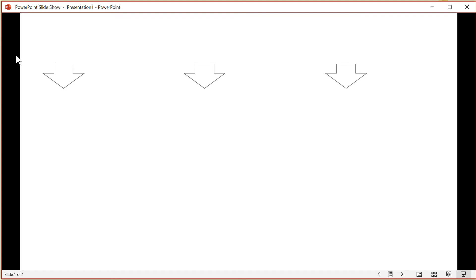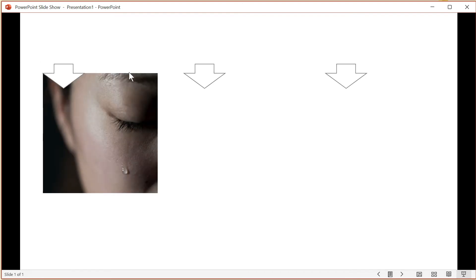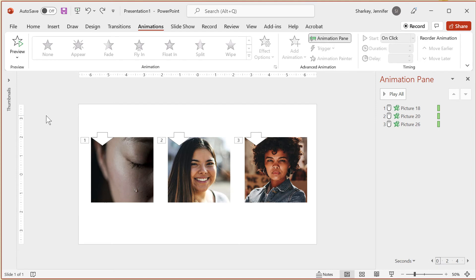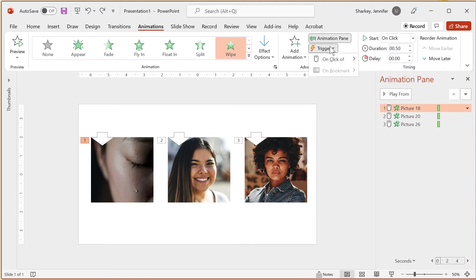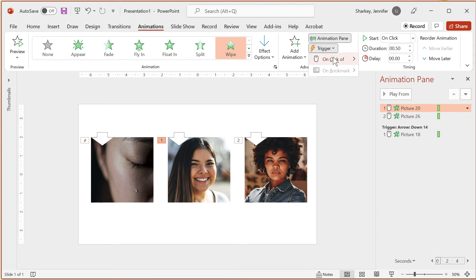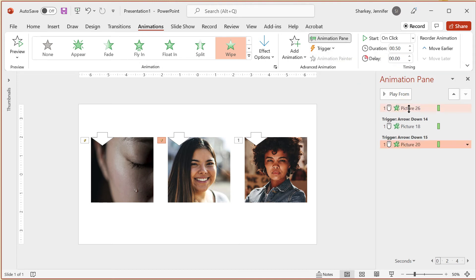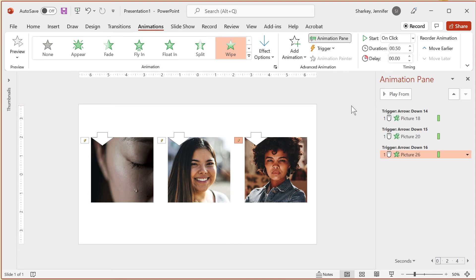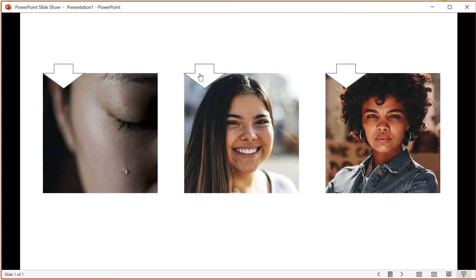The Trigger setting lets you set an On Click to a specific object. When you click that object with your mouse, it activates the animation for a different object. This differs from a typical On Click animation because the object itself must be clicked. To do this, apply the animation to the specific object, select the animation in the Animation Pane, click the Trigger button in the Animation tab, and choose the object from the menu options. Repeat this process for each object. Renaming objects in the Selection Pane helps if you have several objects to trigger, and this option allows you to animate in any order.